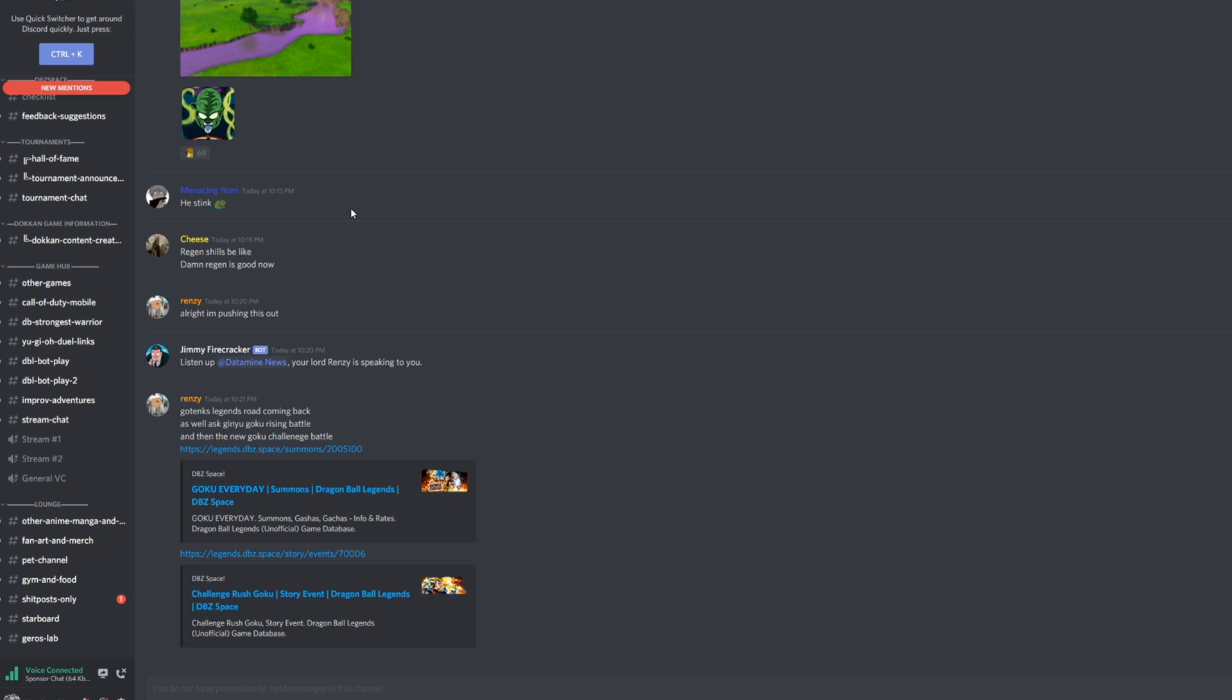But we also see down here a new piece of equipment that's got Demon King Piccolo on it and the Gotenks Legends Road is coming back as well. The Ginyu Goku Rising Battle is coming back so if you guys need any stuff going on there, we could all use the Gotenks leveled up a little bit to make him a little better.